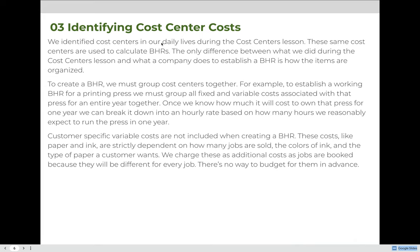To create a BHR, we must first group cost centers together. For example, to establish a working BHR for a printing press, we must group all of the fixed and variable costs associated with that press for an entire year. Once we know how much it will cost to own the press for one year, we can break it down into an hourly rate based on how many hours we reasonably expect to run the press in a year.